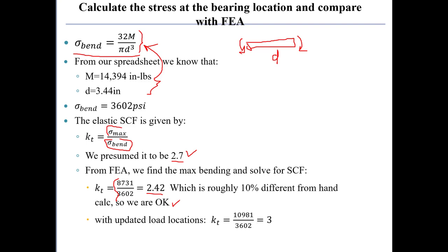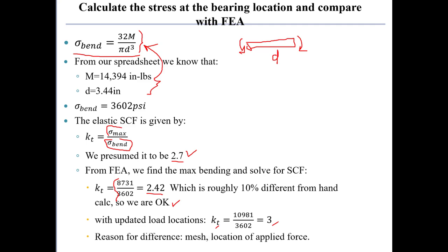If I update the load locations, I find a stress concentration factor of 3. So moving the loads to the edge of the shoulders changes the maximum stress. And that's something to keep in mind, that we could have differences among these things simply because we have a mesh, which is not a continuous calculation, and where we located the force.